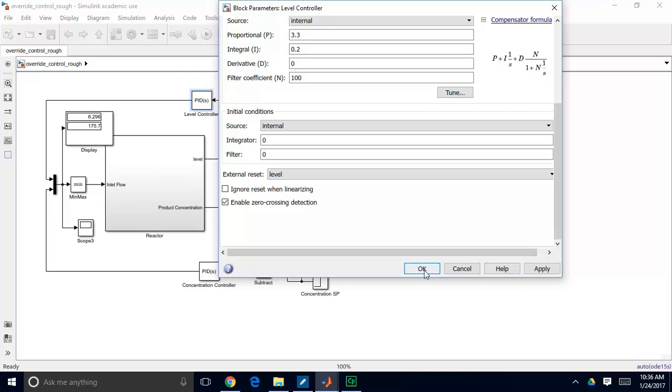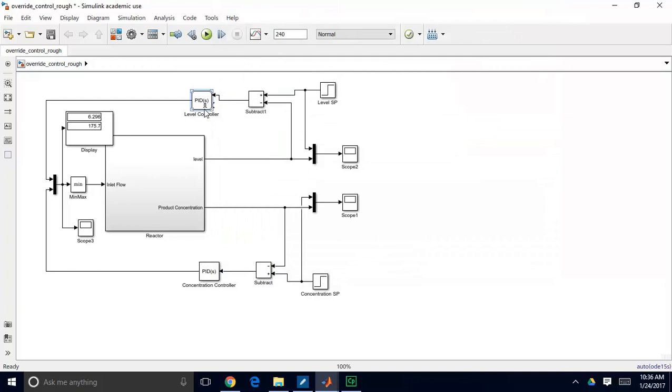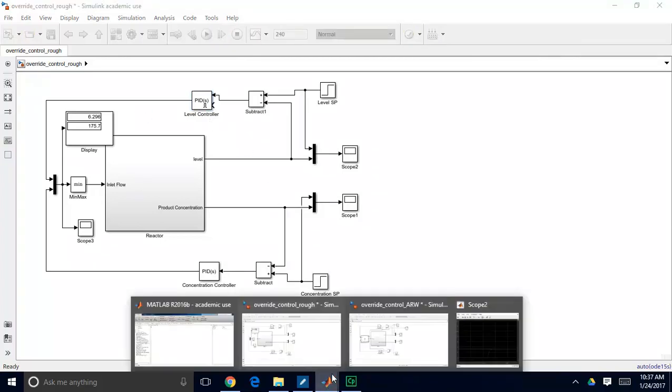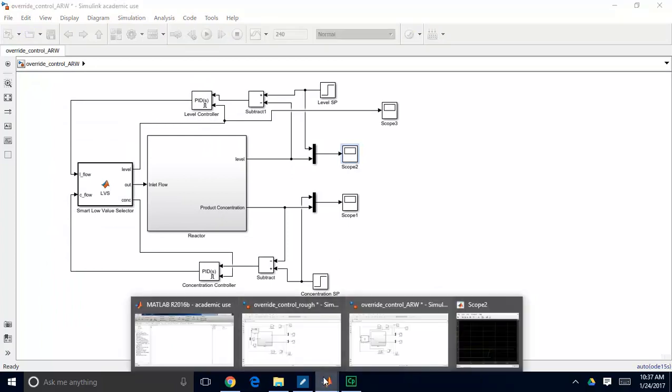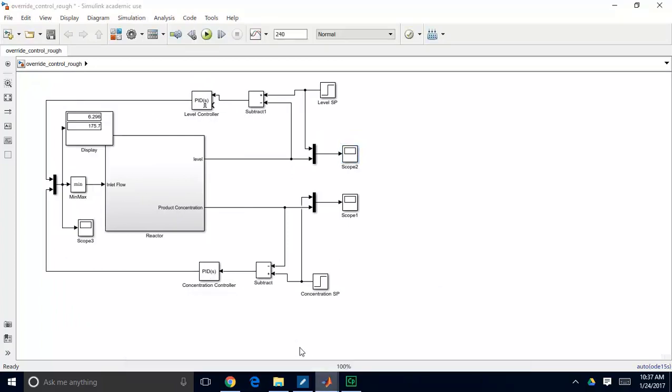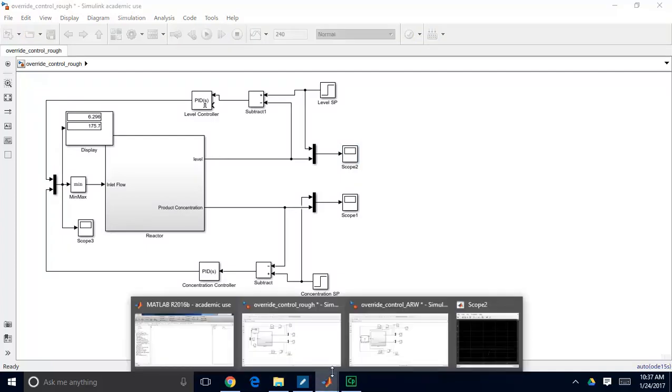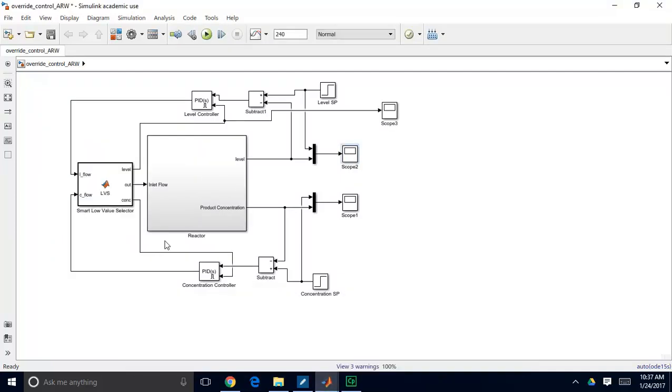So when I select level here, you can see this gives me another port here, so another place where I can pass a signal through. So I'm going to skip ahead. I've taken several intermediary steps before, and I've created a new block here. So you can see I've replaced this minimum block, the built-in Simulink function, with a custom function of my own. So that's just a MATLAB function. I've called it LVS, or Low Value Selector. And I've titled this Smart Low Value Selector, because we want to get a little bit more information from our Low Value Selector.